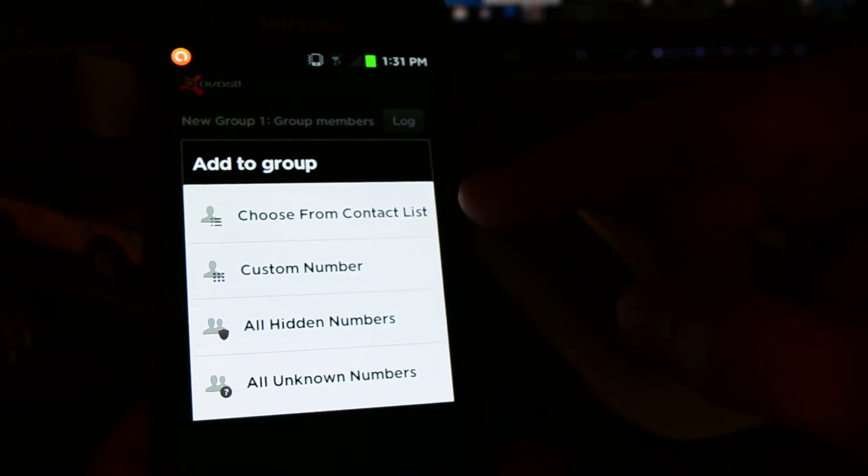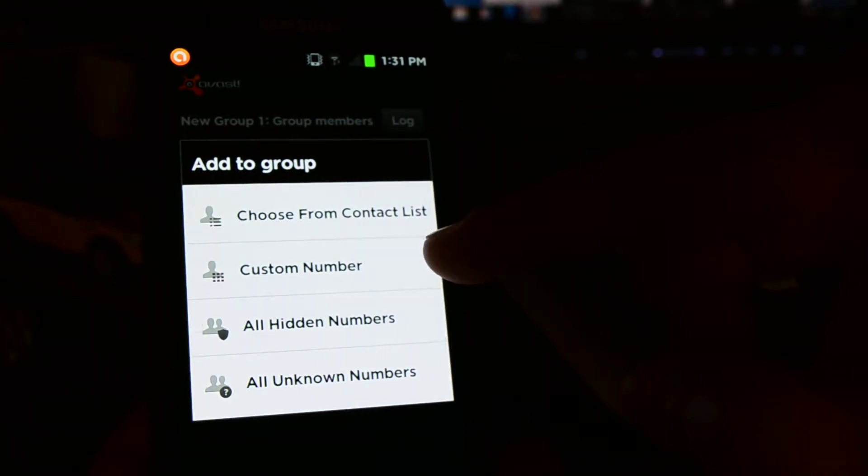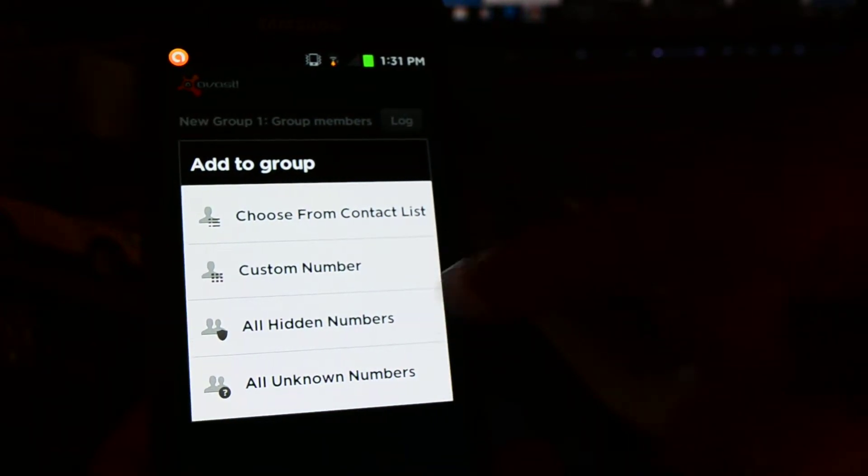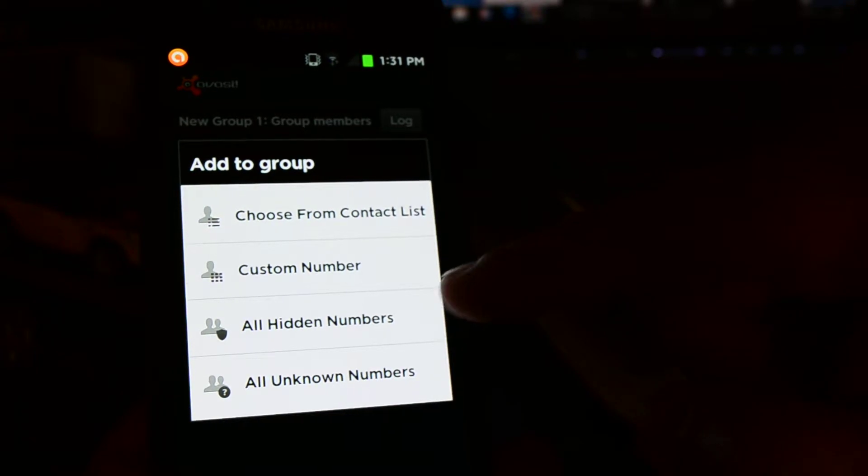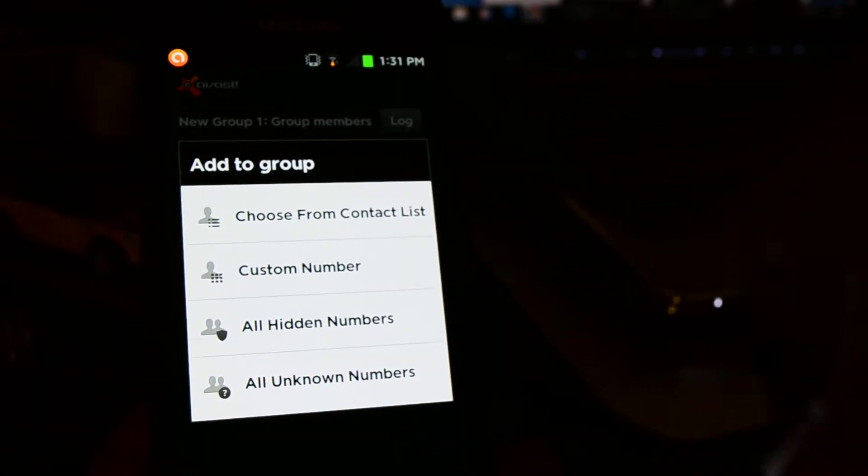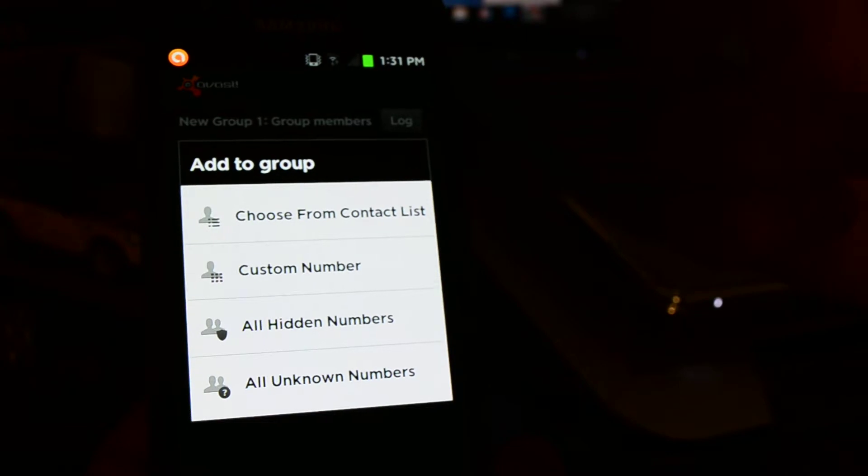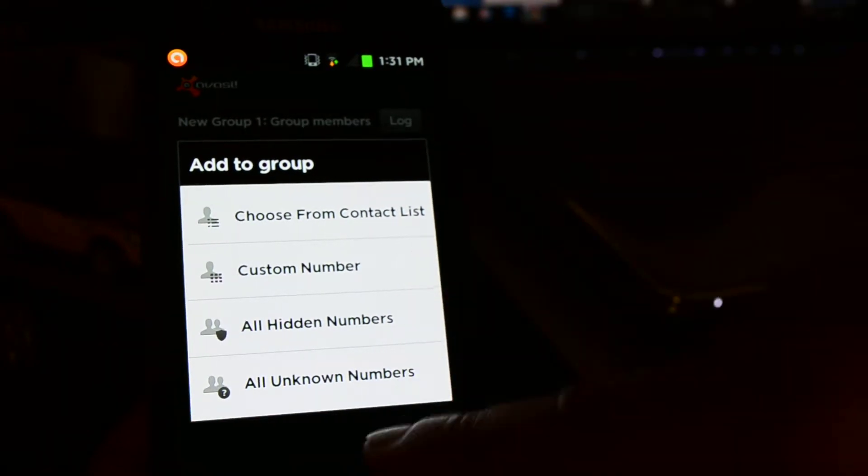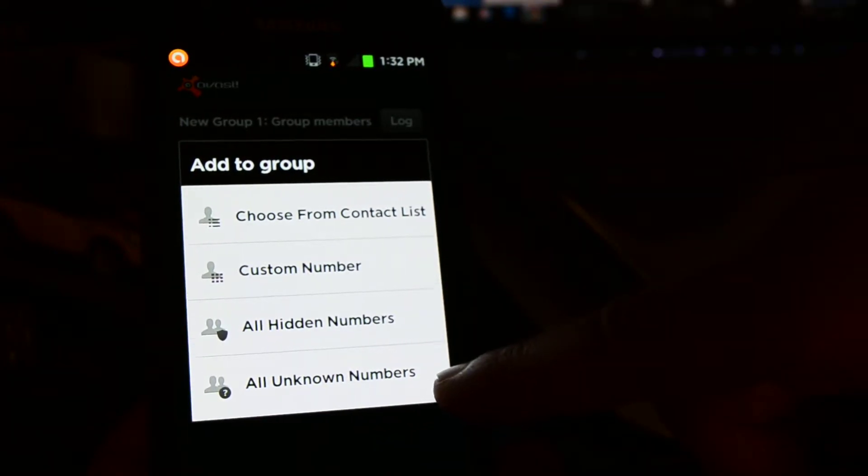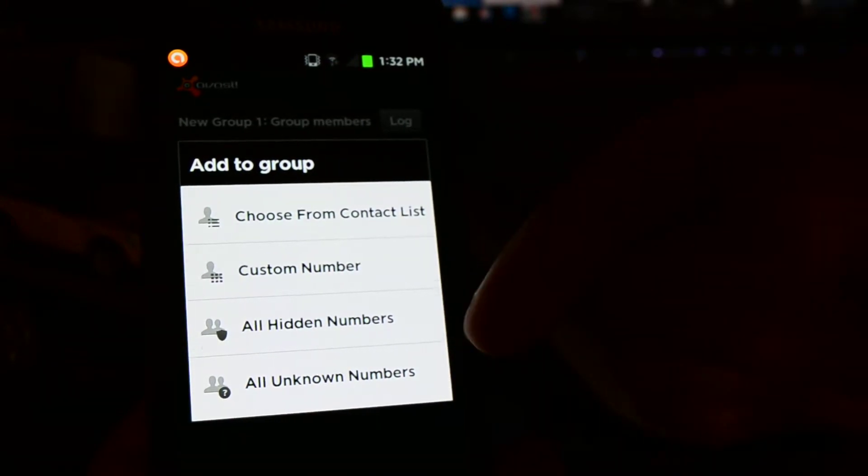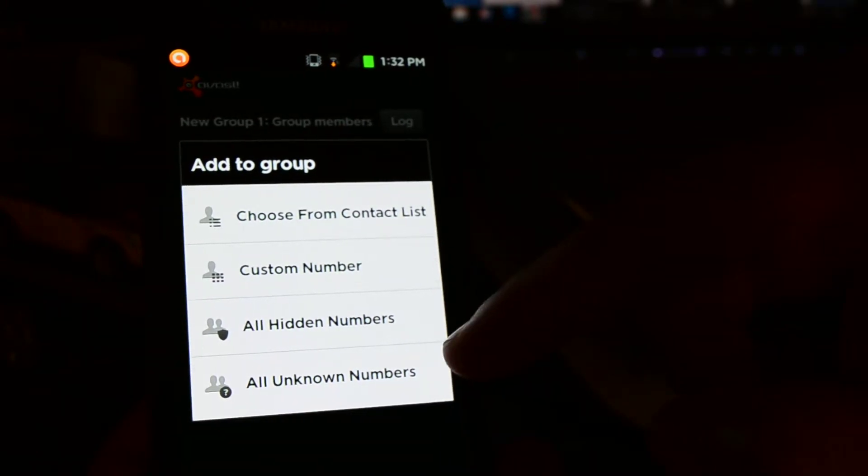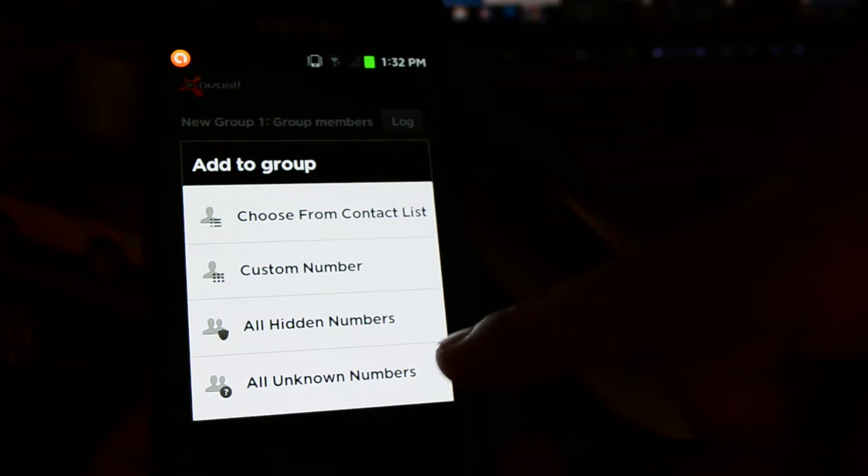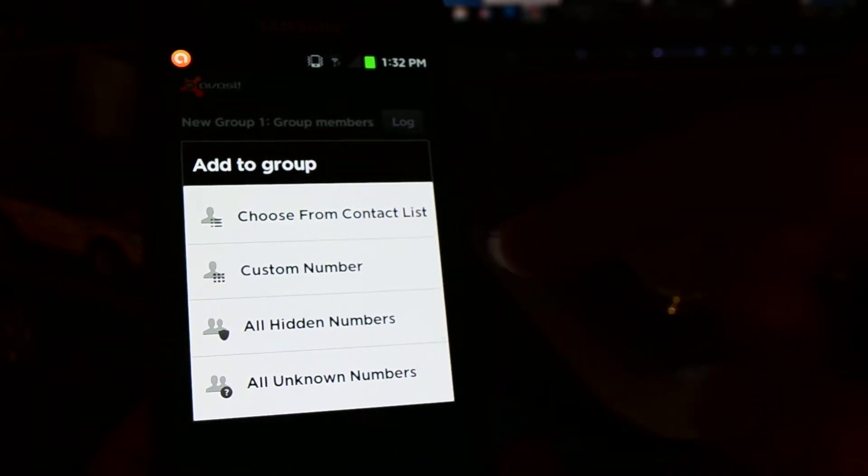or you can choose all hidden numbers, so anything that comes up with an unknown number which won't show the number, or all unknown numbers. So if there's a number that's not saved in your contacts list, then it will actually stop that from coming through.